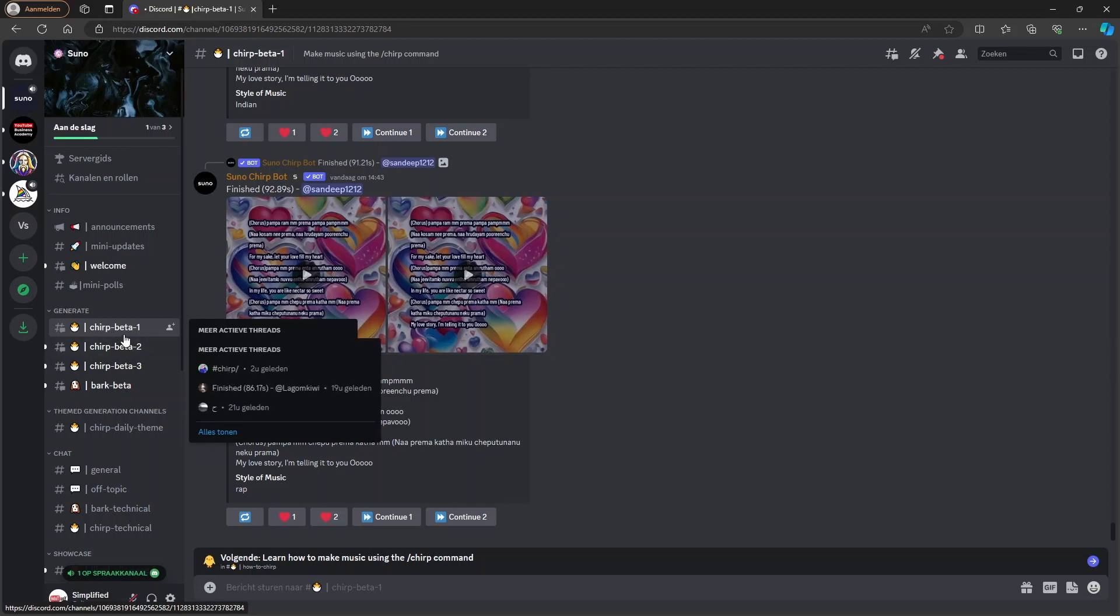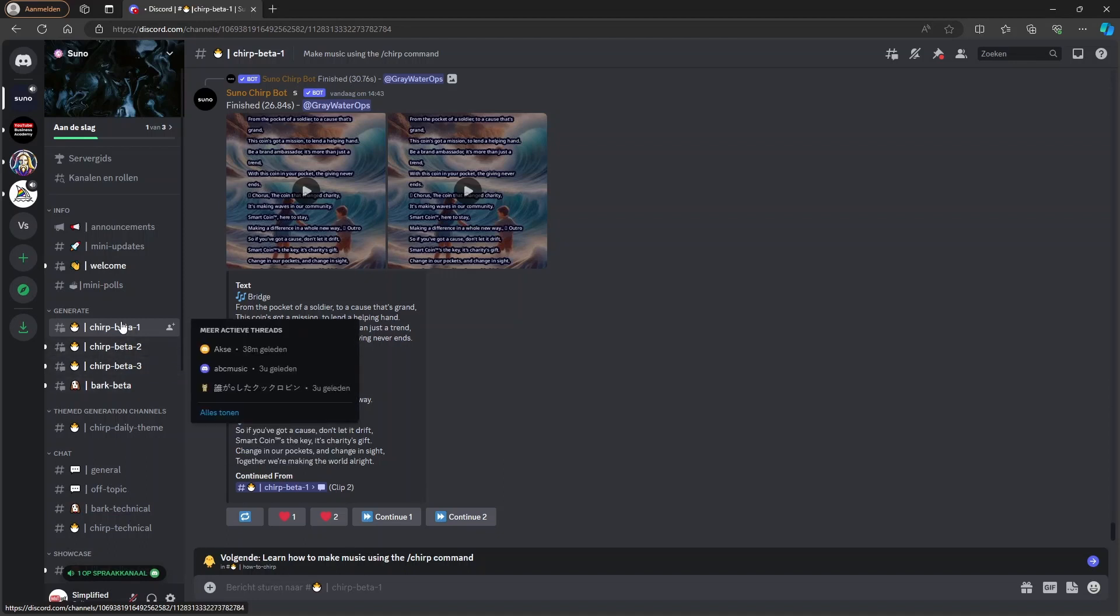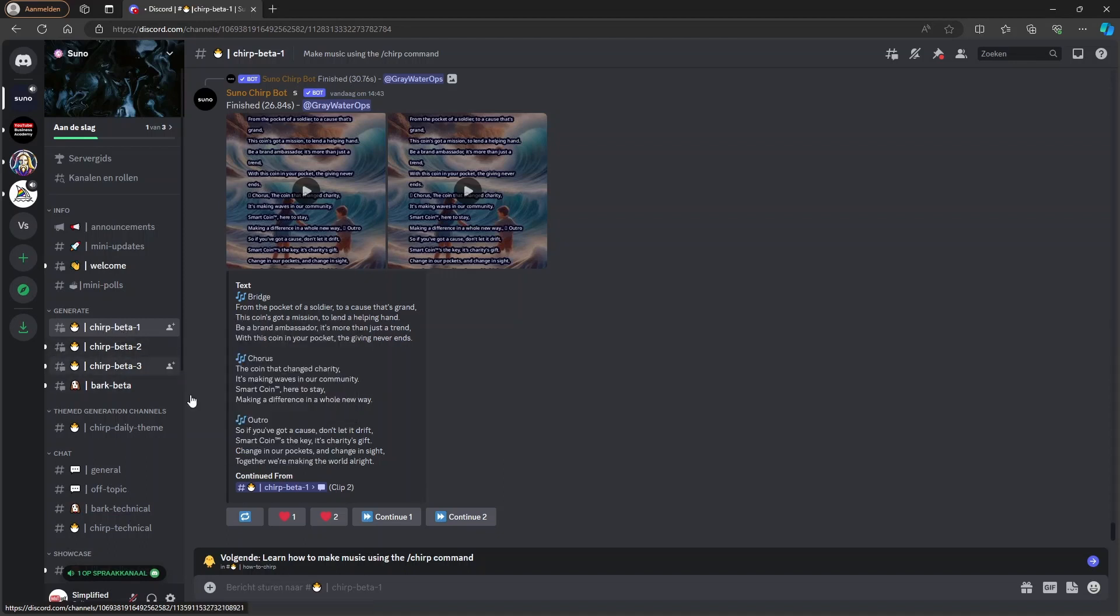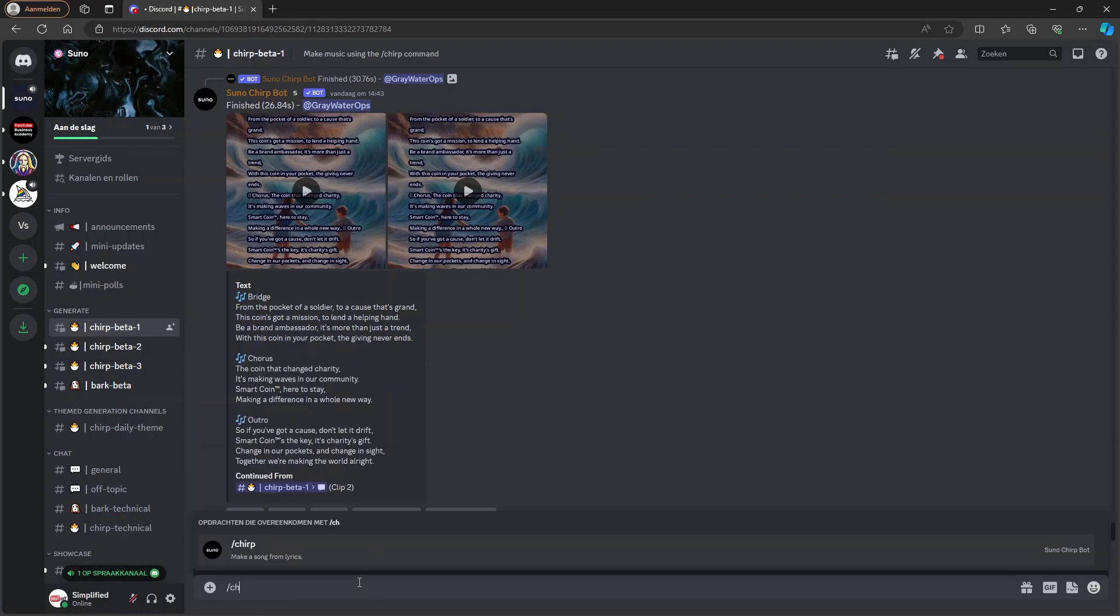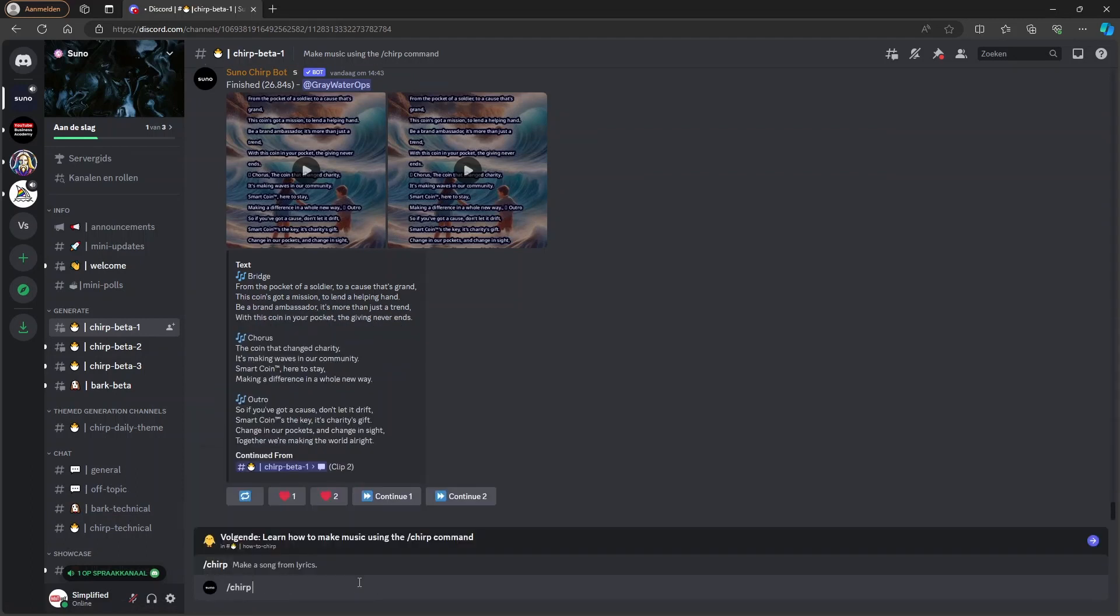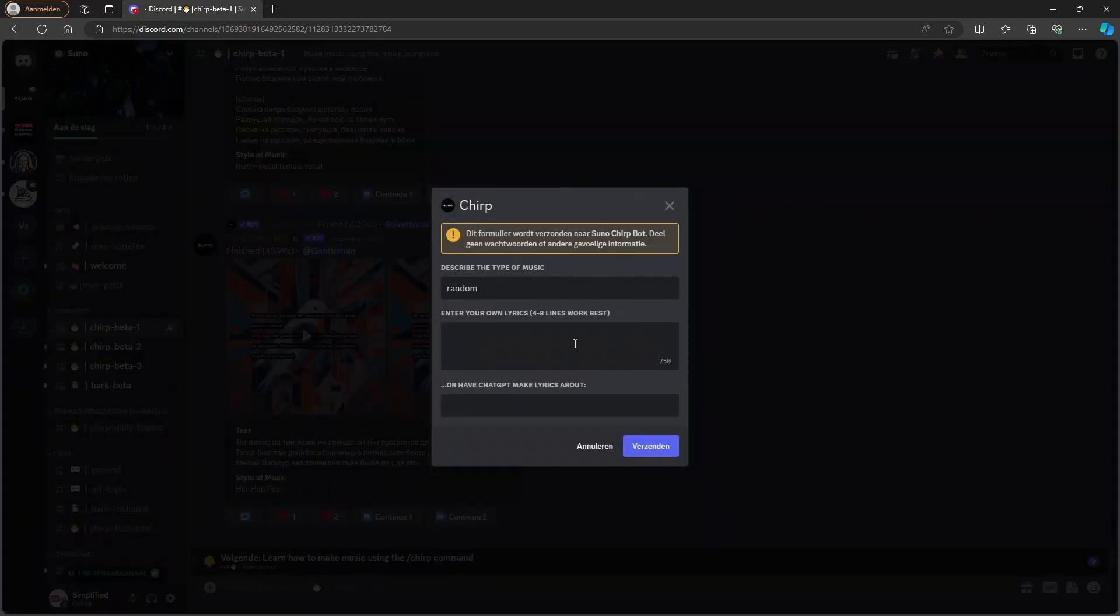So you can, for example, join one of the Chirp betas here. Let's choose the first one. And what you can do is you can type in Chirp and press enter. And this will pop up.